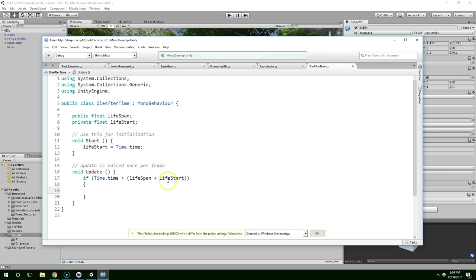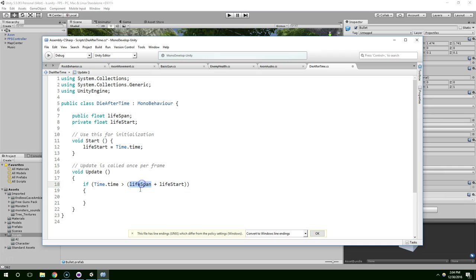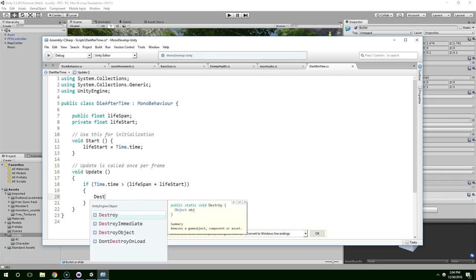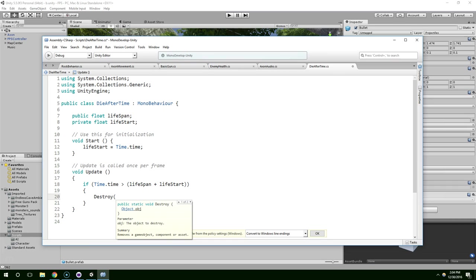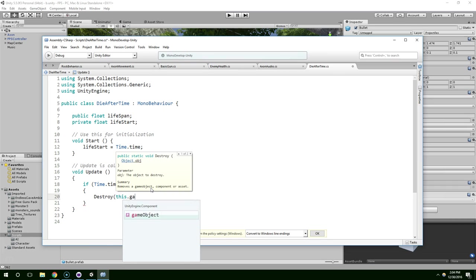If that's the case, we know this object has been alive longer than it's supposed to be. It was born at this time. It lived this amount of time. And we passed that point. So we're just going to destroy the object. Destroy this game object.